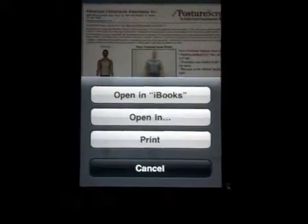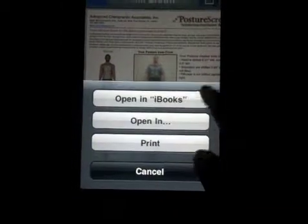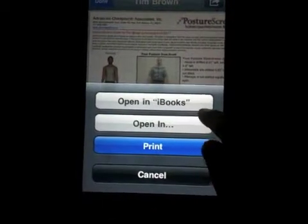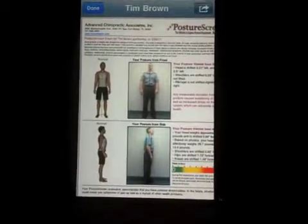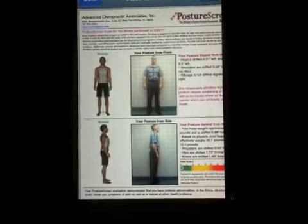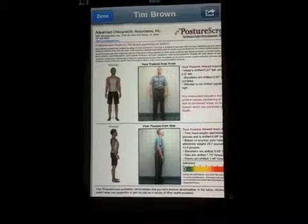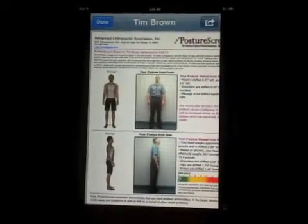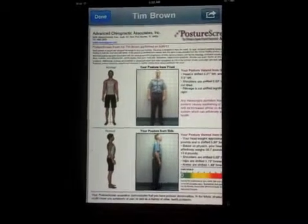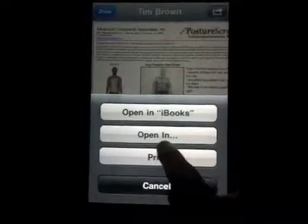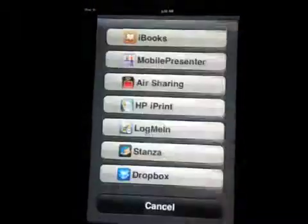By default, iBooks should be installed on your device. We're going to go ahead and choose Dropbox. If you had chosen Print, you could select a printer — but that only works if you have a special HP email-accessible wireless printer on your network, or you use special utilities. There are other utilities on iTunes that allow printing to other network printers.